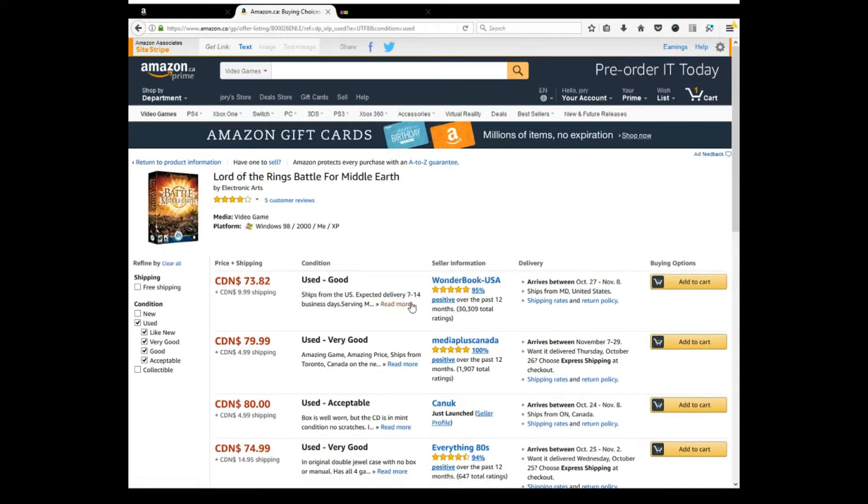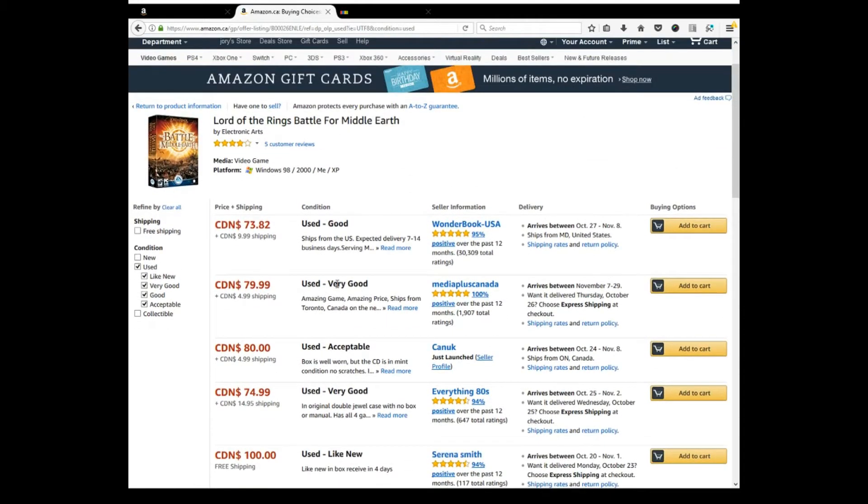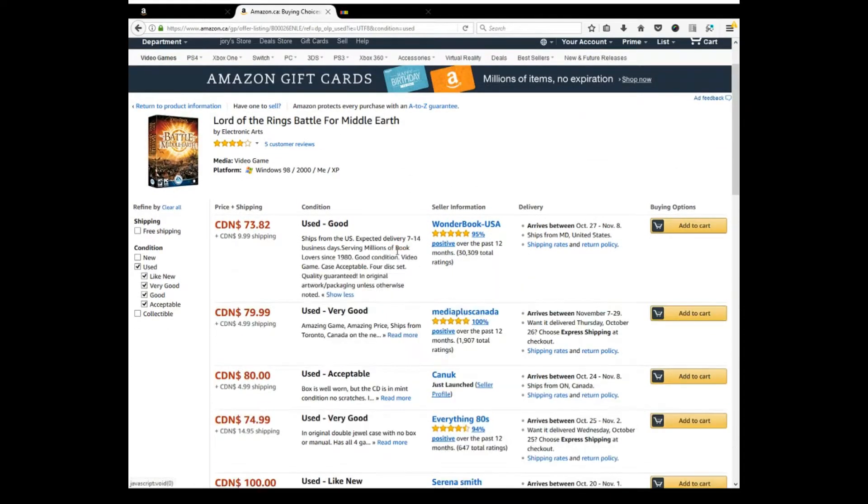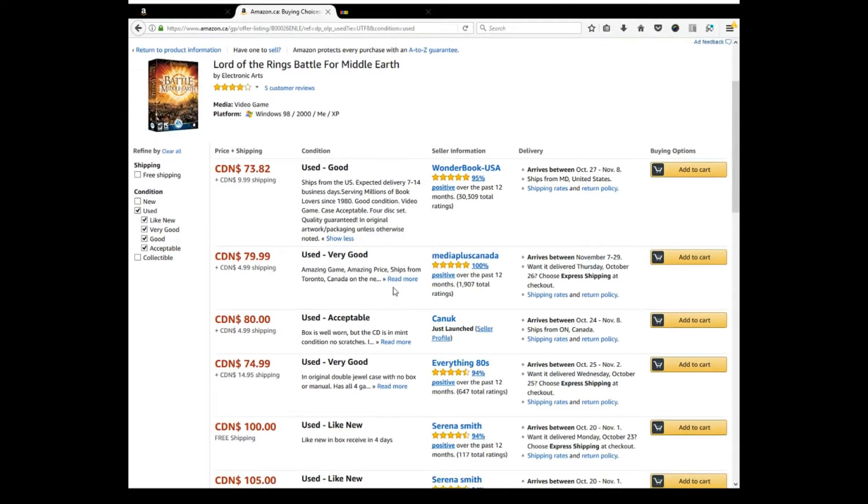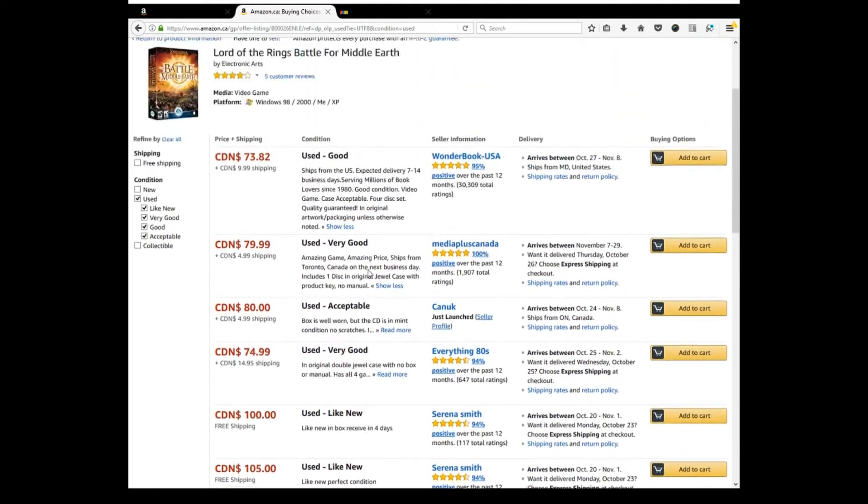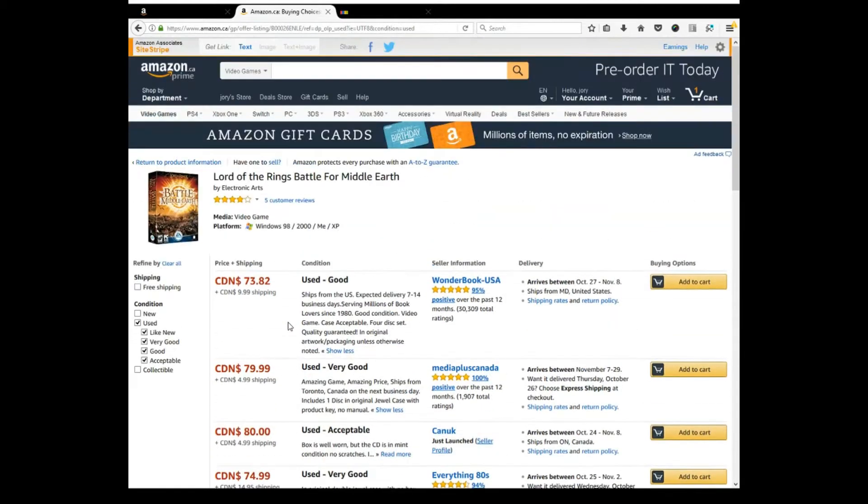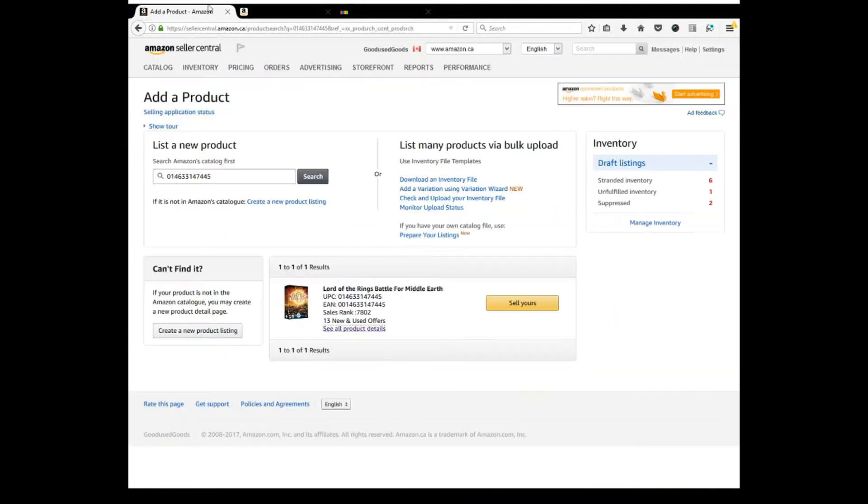So if I go over to the used, you can see there's none even prime. These are all very good. Mine's going to be like new. So there's the only other one like new. So I might do $95 like new. This one is sealed.